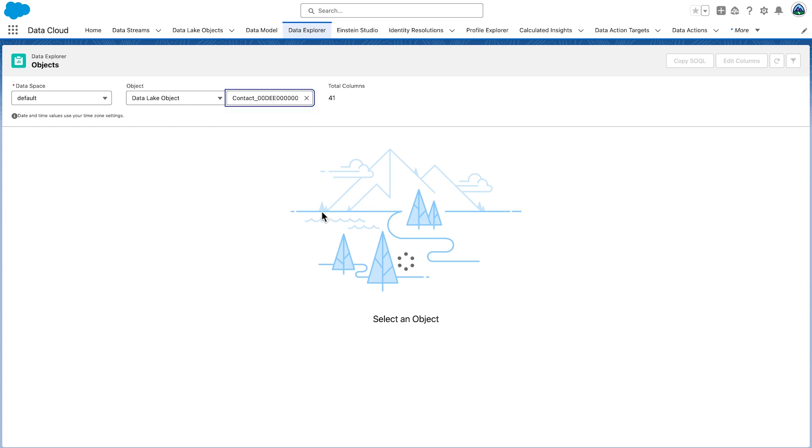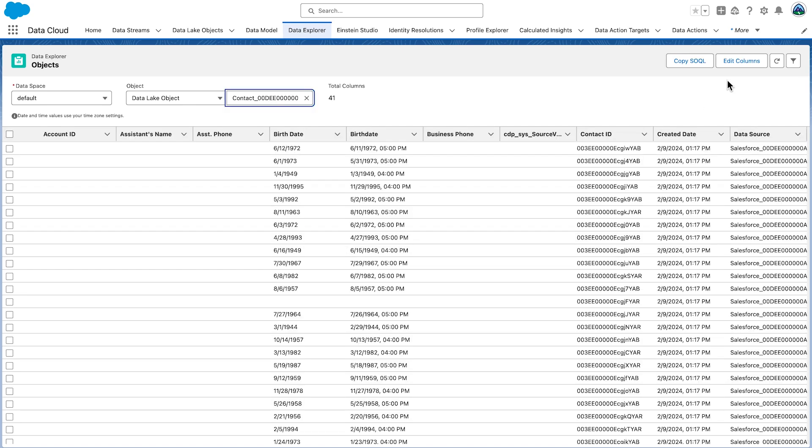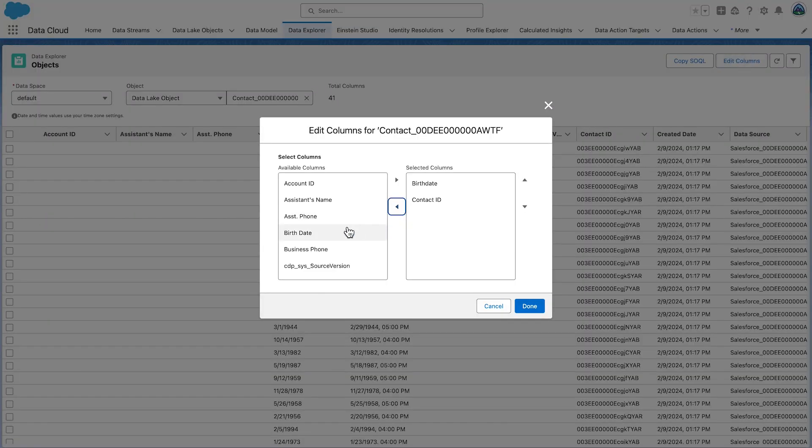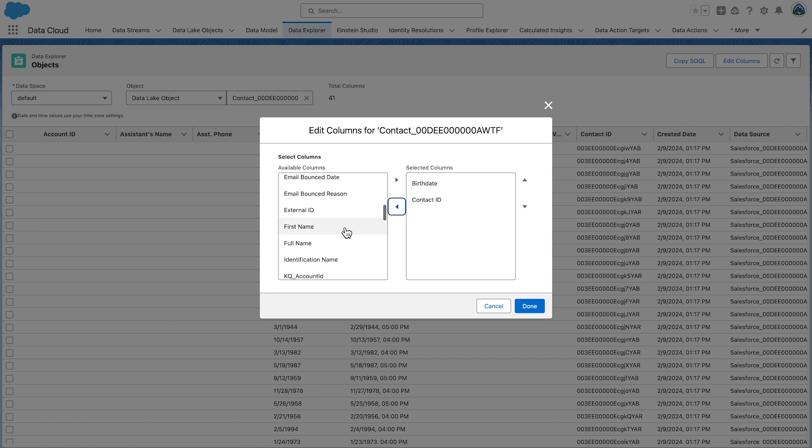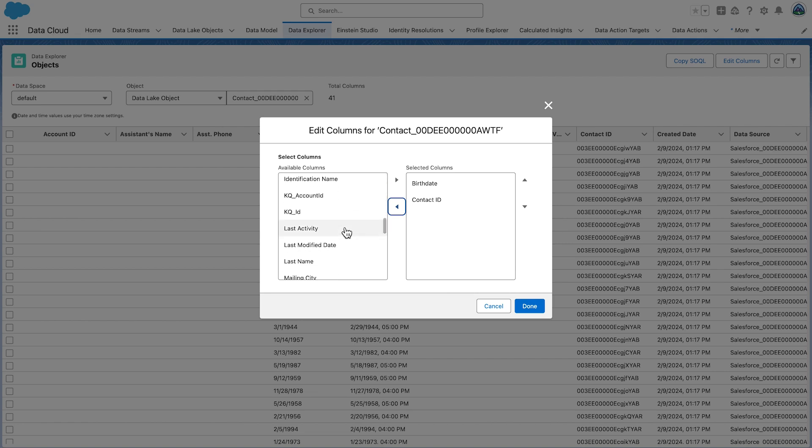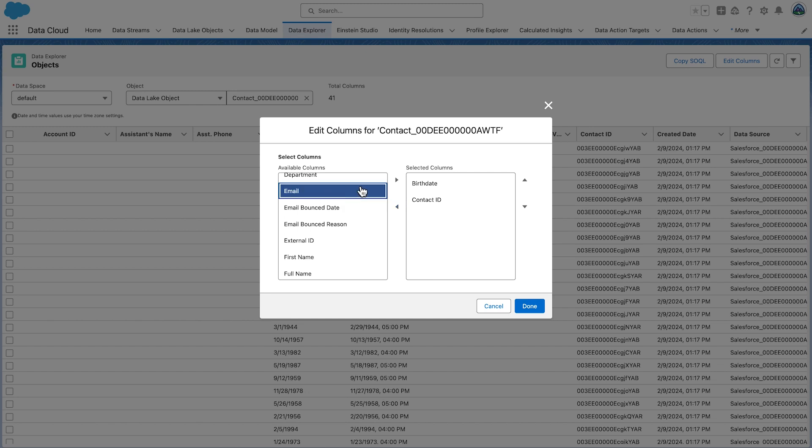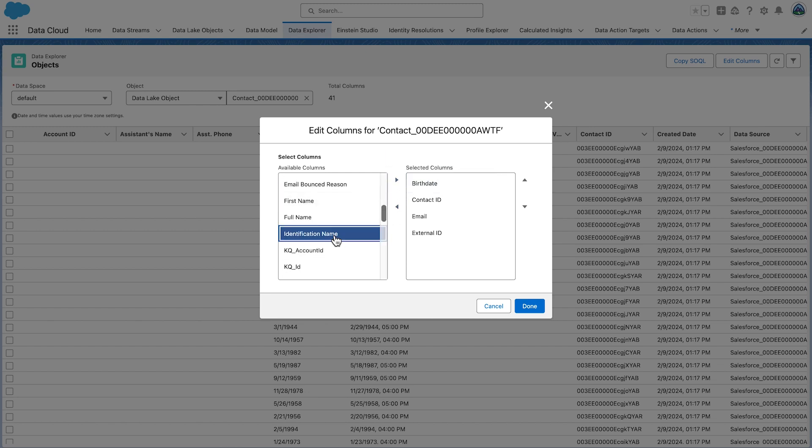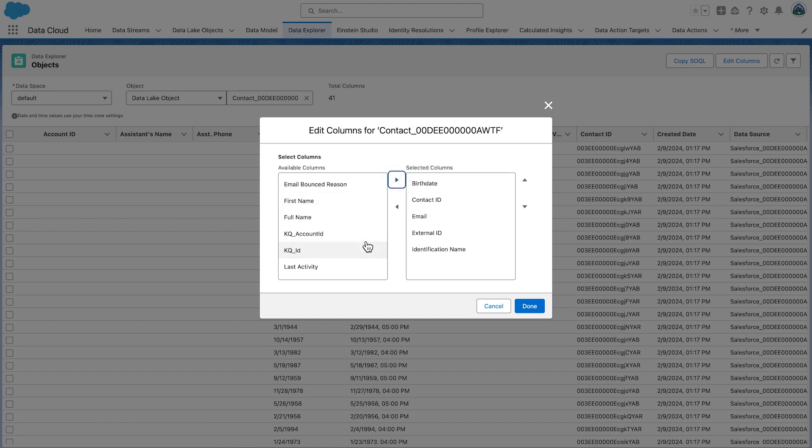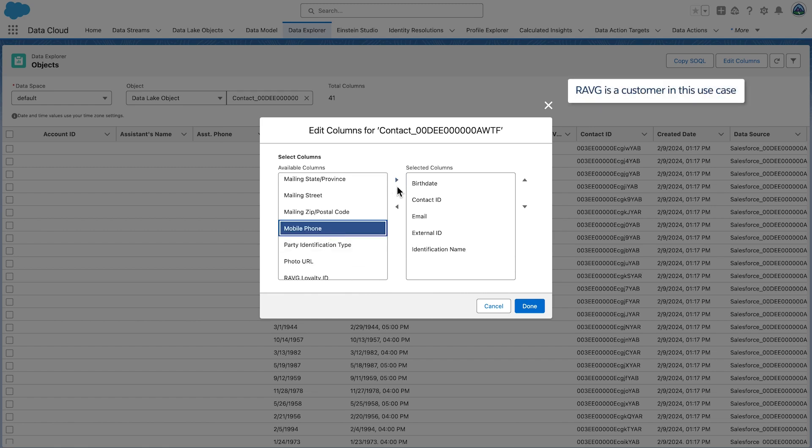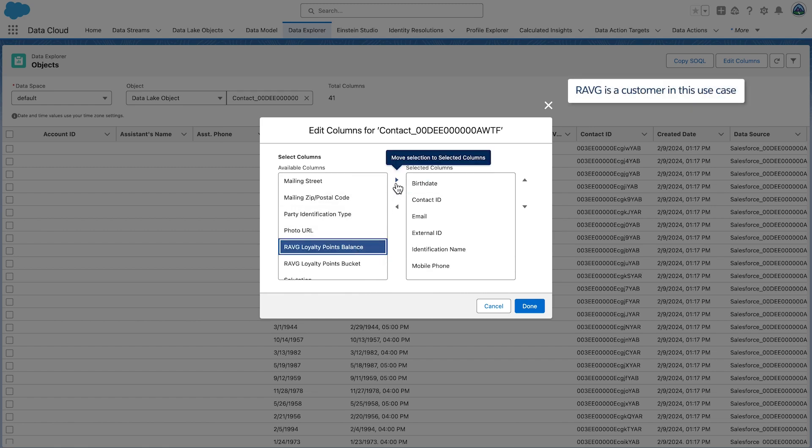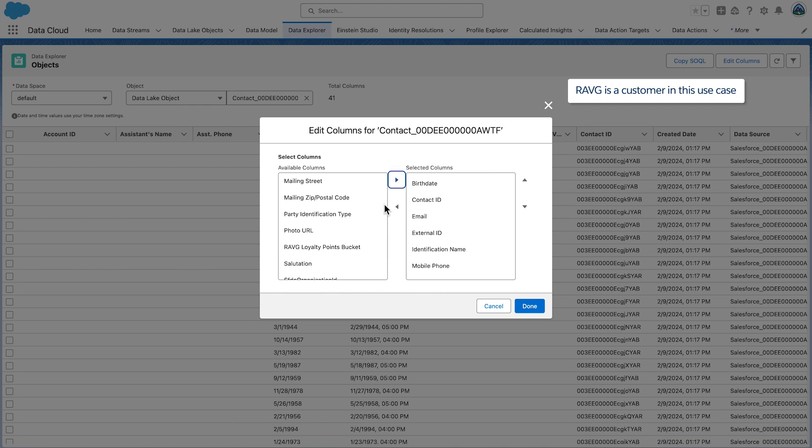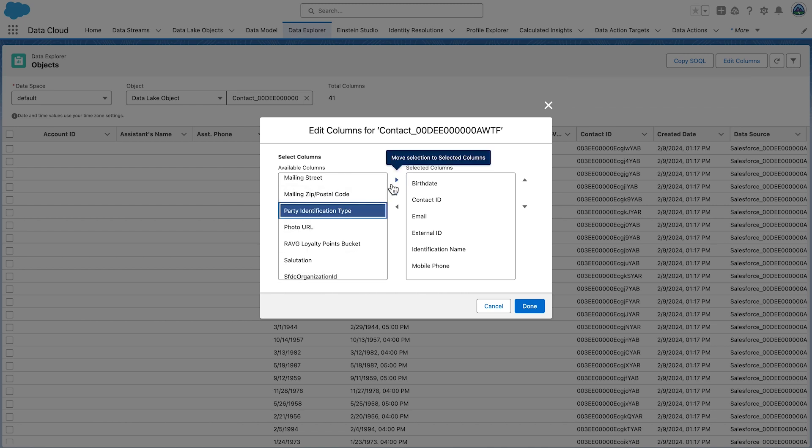Click Edit Columns on the right of the screen. To select the fields for which you want to validate the data, you can select up to 10 columns to be displayed on the screen at any one time. Let's select Contact ID, Birth Date, Email, External ID, Identification Name, Mobile Phone, RavG Loyalty ID, RavG Loyalty Points Balance, and Party Identification Type.